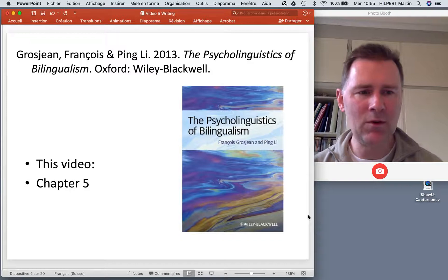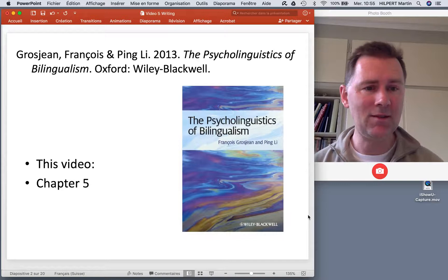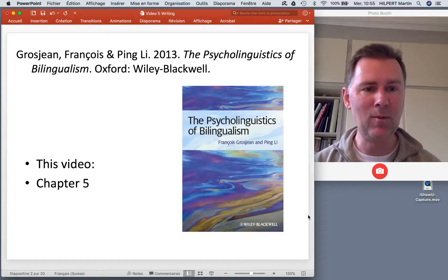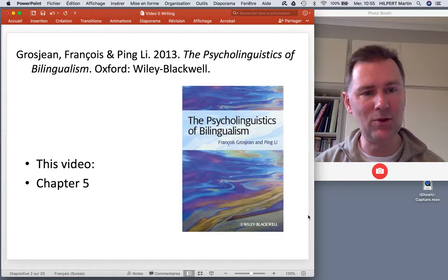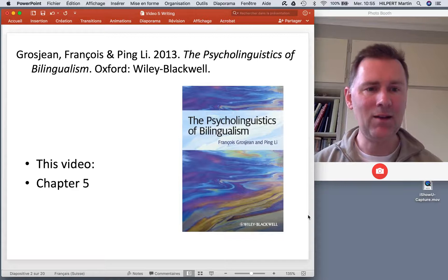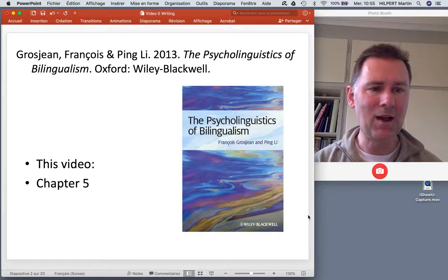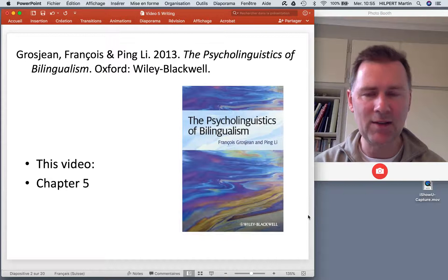You may remember from the last video when I talked about speech production that there are three phases that can be distinguished in speech production: namely conceptualization, where you come up with an idea, something that you want to say; formulation, where you turn that idea into words and linguistic structures; and lastly articulation, where you transform the linguistic structure into a sound that other people can hear and interpret.